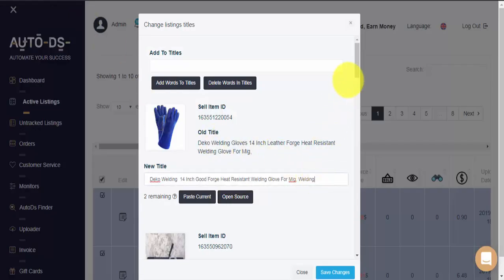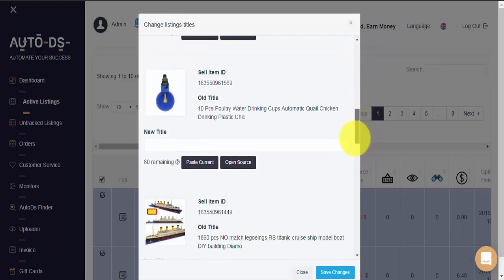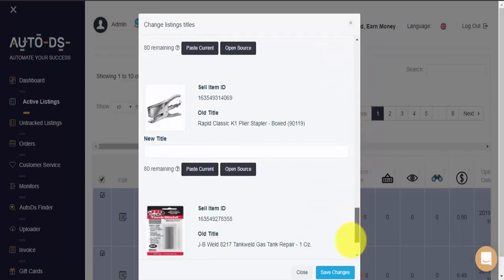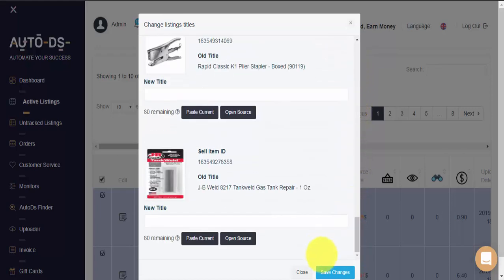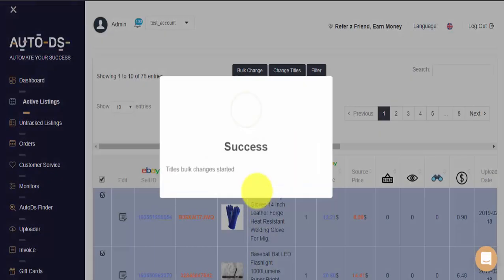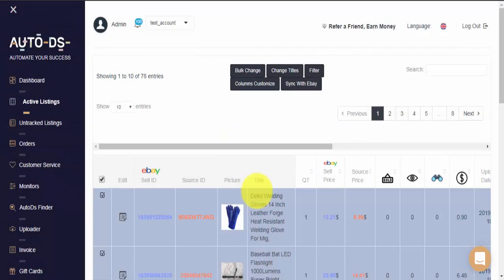Whenever I'm ready and I've edited all of my titles as I want, all I have to do is click on Save Changes. The system will ask us for confirmation. And that's it. Titles Bulk Chain is on the way.